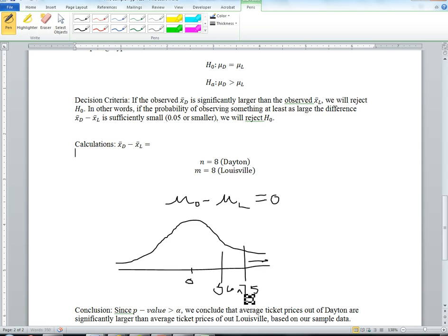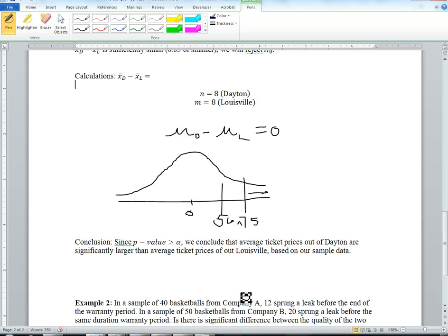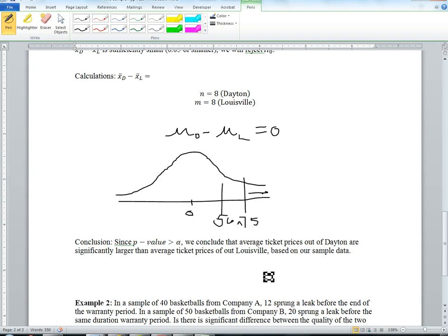My conclusion is since the p-value is greater than alpha, we can't conclude that average ticket prices out of Dayton are significantly larger than average ticket prices out of Louisville based on our sample data.